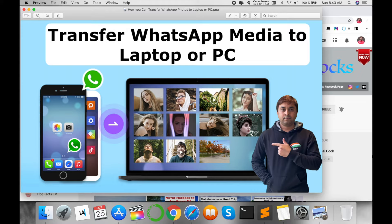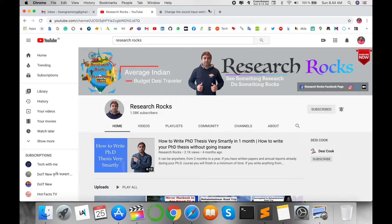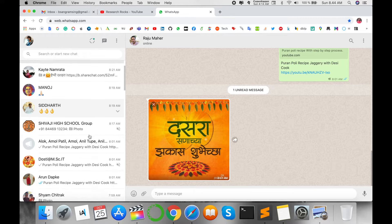Before starting the video, please subscribe to our YouTube channel Research Rocks. So first of all, I open my WhatsApp application using the WhatsApp.com portal. This is my WhatsApp application and I want to download some images.